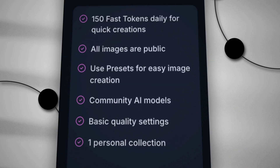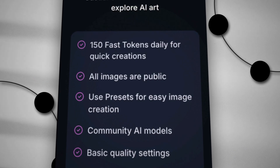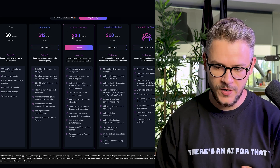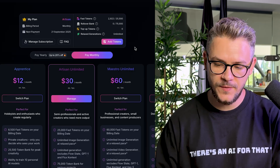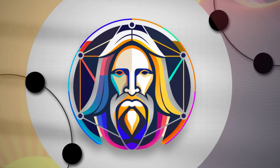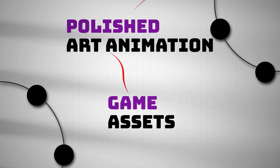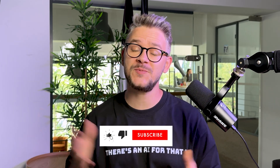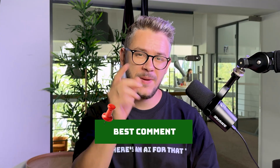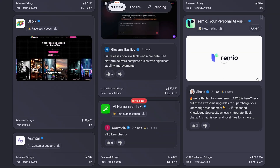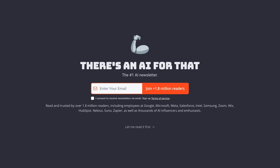On pricing, Leonardo has a free plan forever — 150 fast tokens per day, access to community models, and basic settings, perfect for experimenting. Paid plans start at $12 per month, $30 for medium, and $60 for unlimited, with the option to buy additional tokens. That's Leonardo AI — a creative super tool that takes you from idea to polished art, animations, and game assets. Hit like, subscribe, and comment below what you'd make with Leonardo!